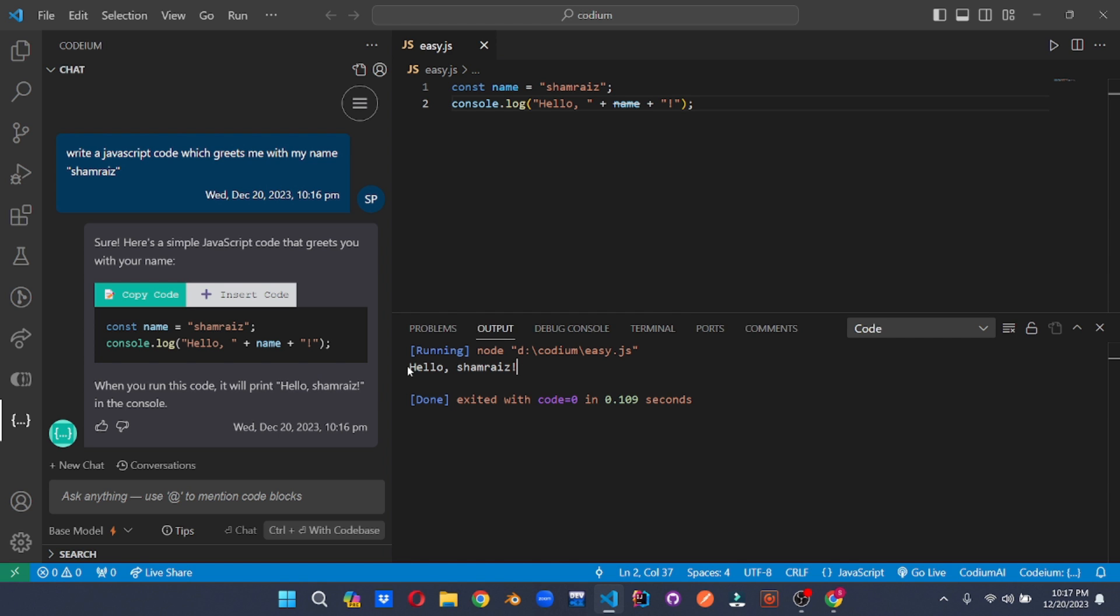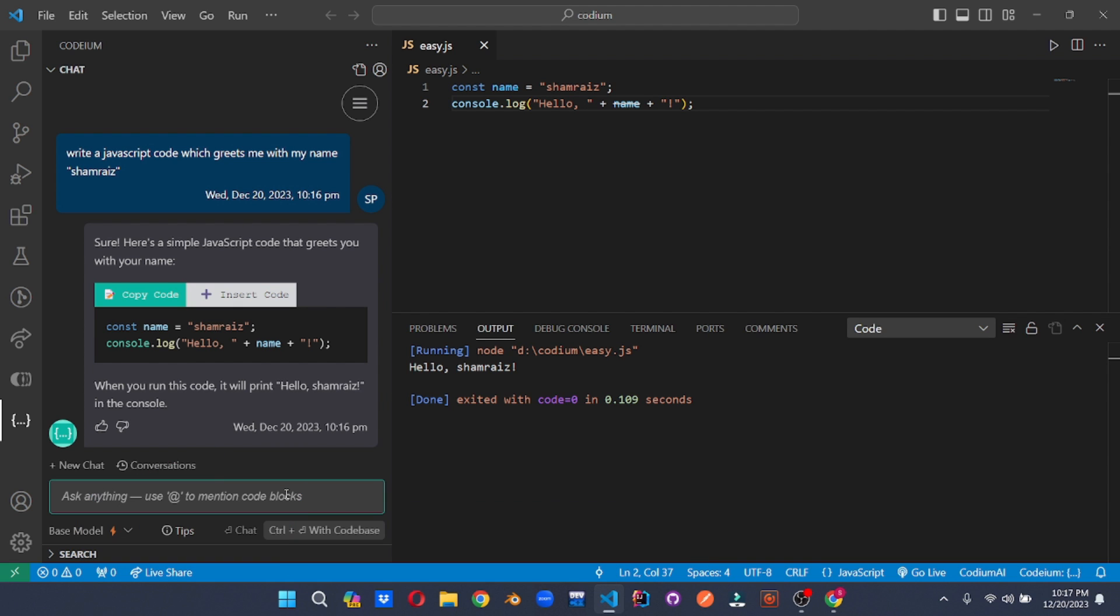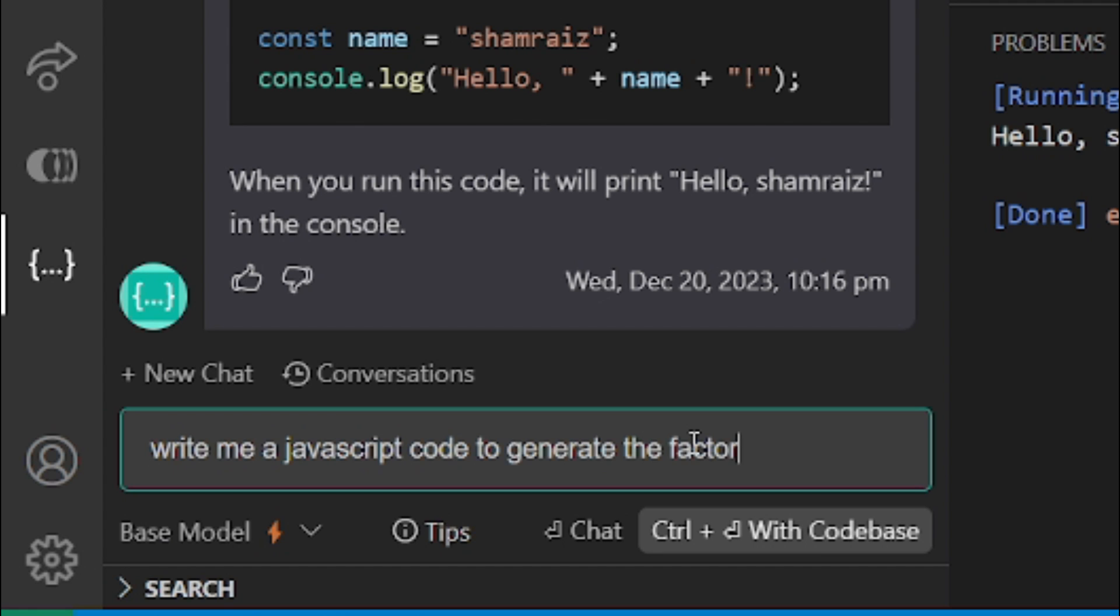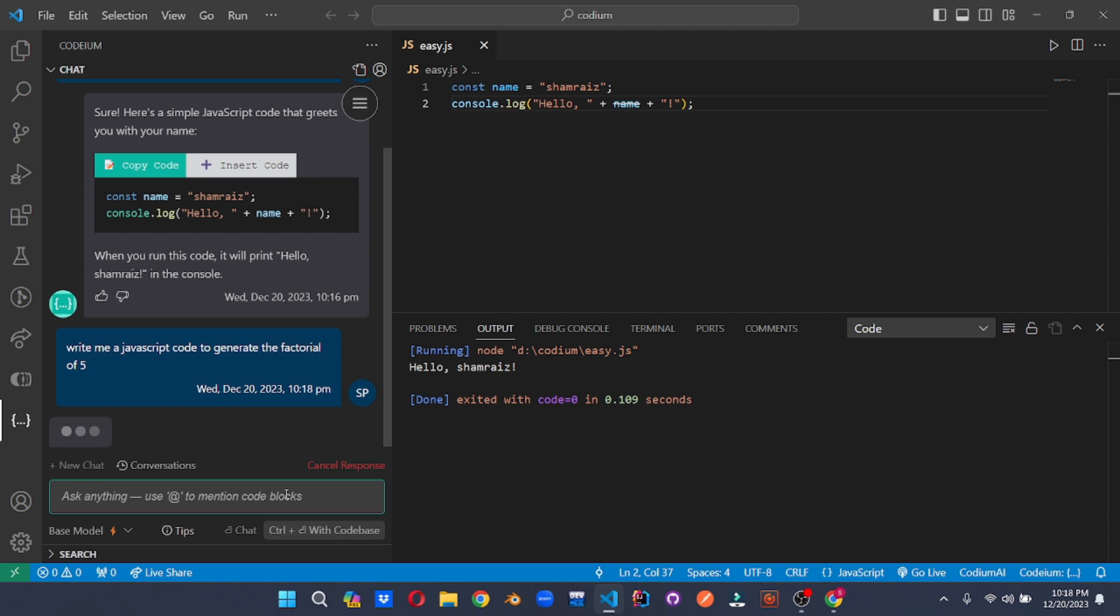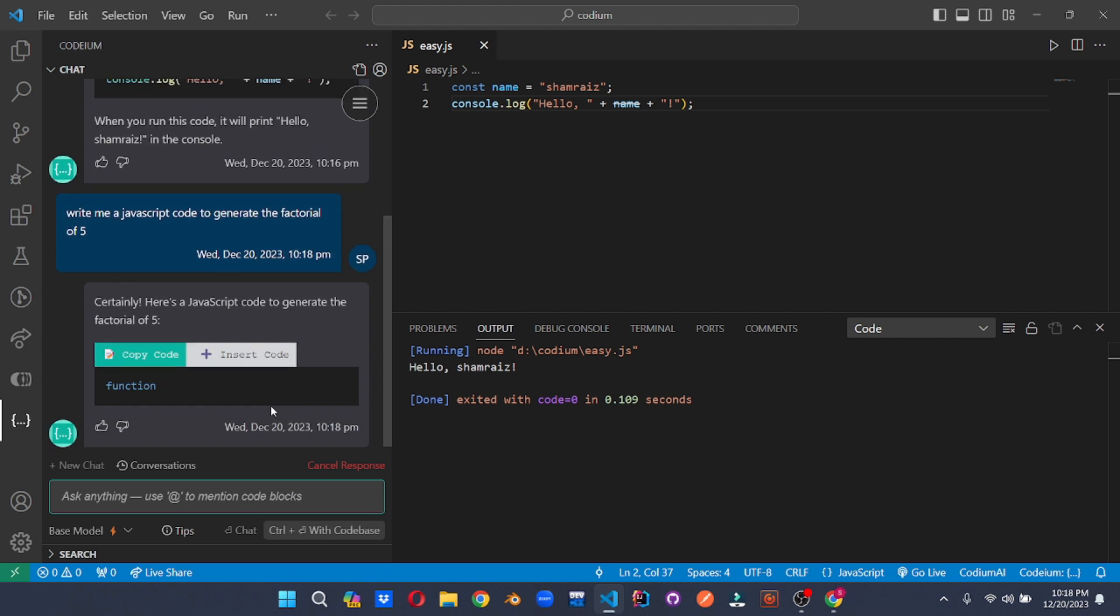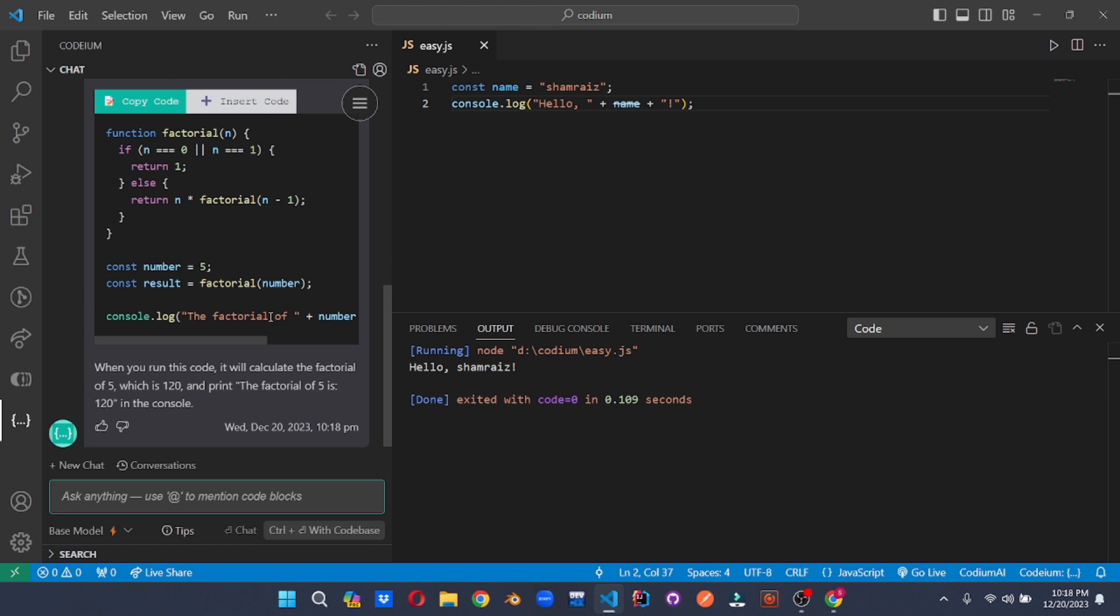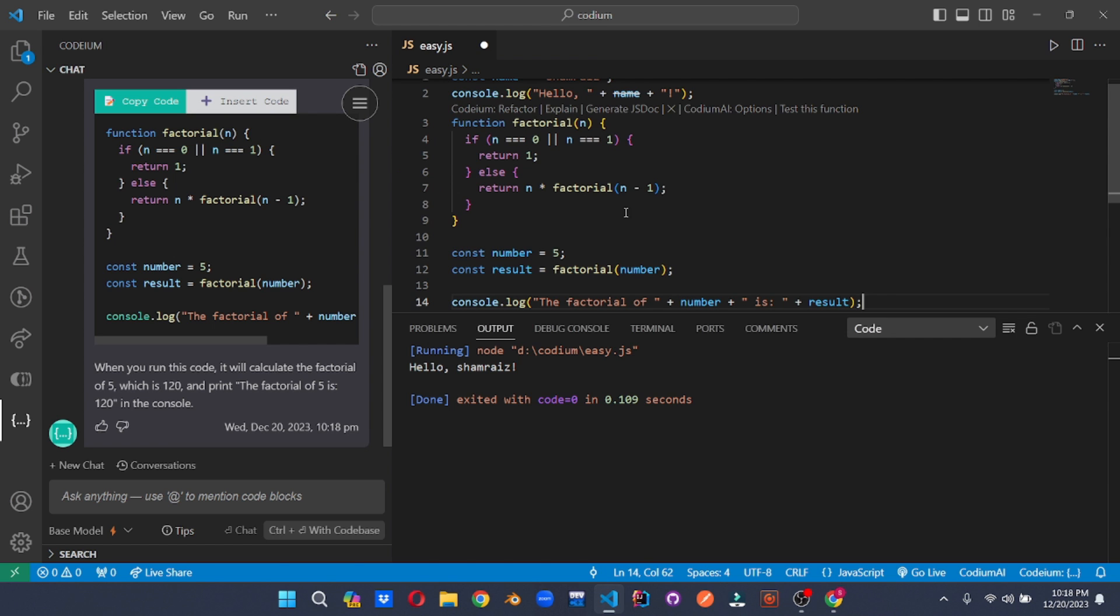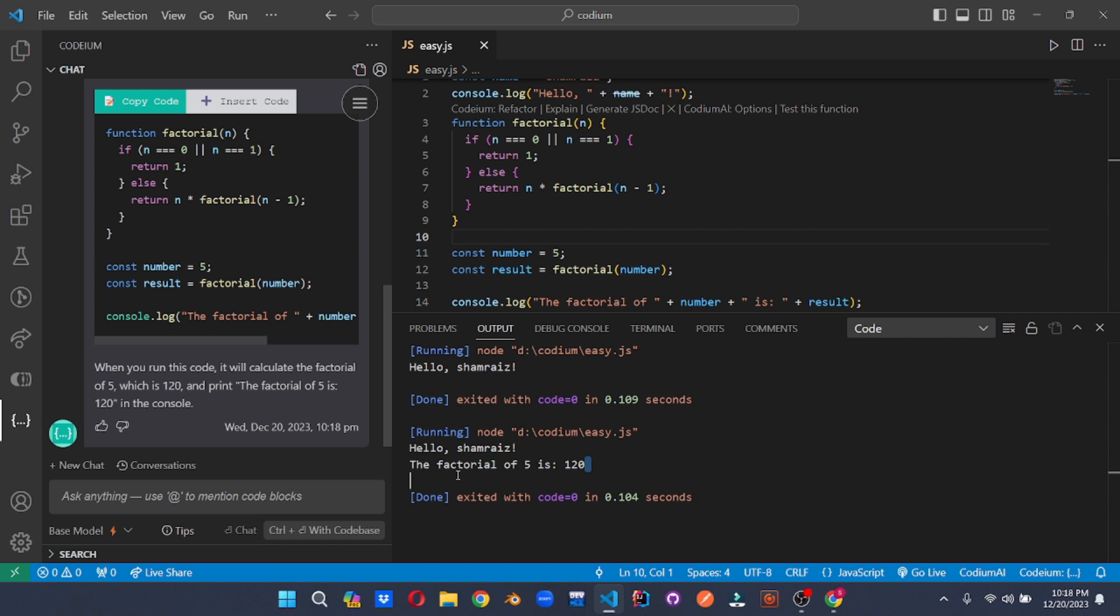Let's move forward and ask Codium a bit difficult question. Like something with a bit of calculations. So we'll be asking Codium to generate a code to calculate the factorial of a number. Here you go. As you can see, it's generating the whole code. And once you click on the insert code button, it will add the code into your file. Now you can save the file and run it. And you will see the results in the display. The factorial of 5 is 120.